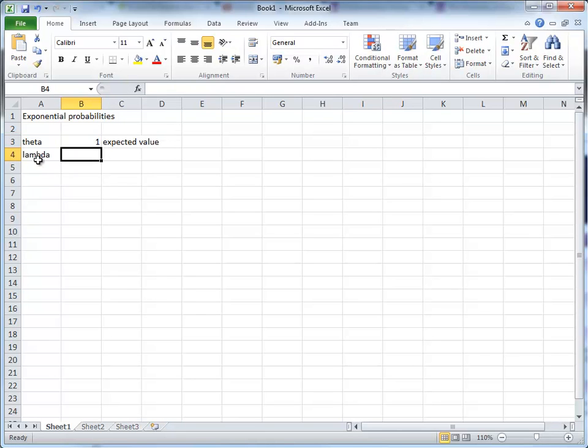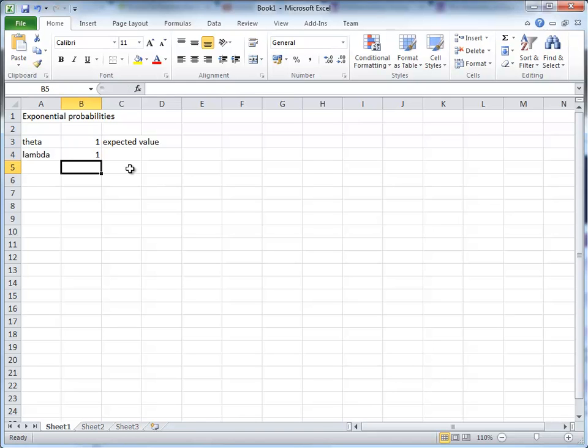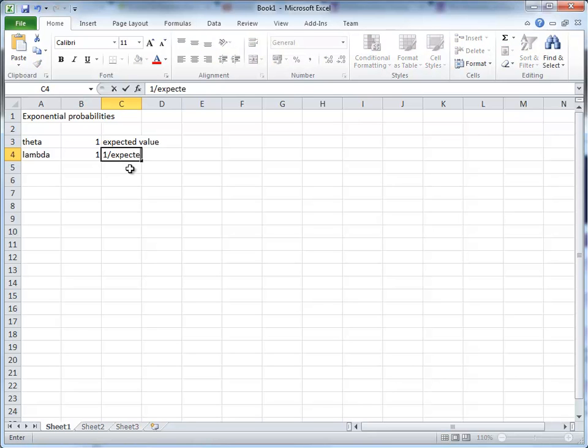Let's start with a value of 1 here. However, you will often find that the parameter of the distribution is called lambda. It's defined as lambda, and usually it is defined as 1 over our theta. So that would be equivalent to 1 over the expected value.